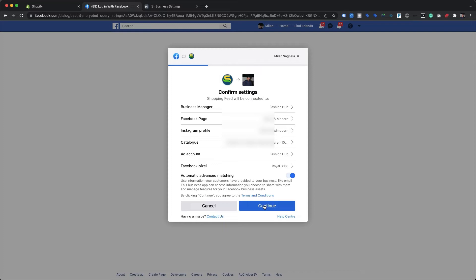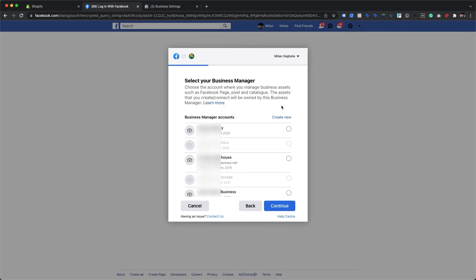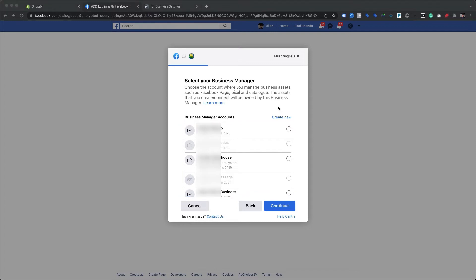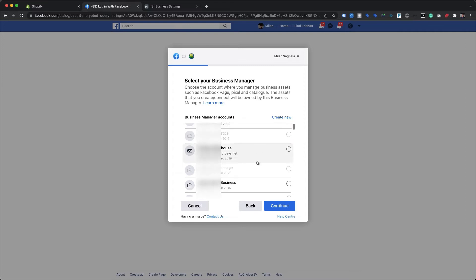We will first need to choose the correct Facebook Business Manager account. The moment we click on Business Manager, it lists down all Business Manager accounts for which we have employee level or admin level access. If someone hasn't created a Business Manager account and hasn't reached the maximum limit set by Facebook, we may create a new one by clicking the Create New link. For now, we will scroll down and select the Royal 3108 account.